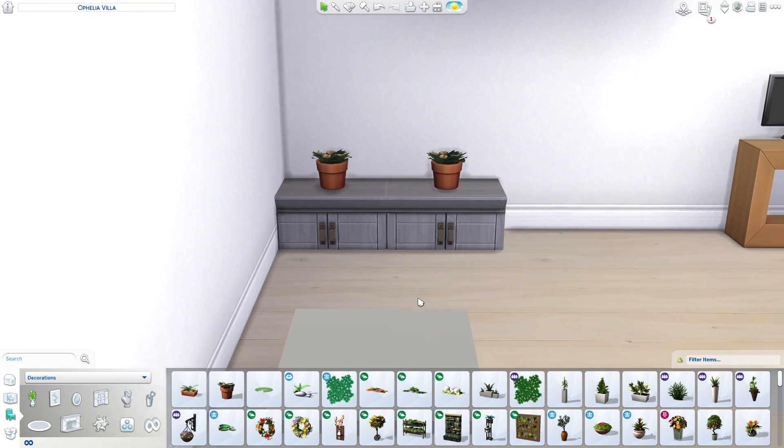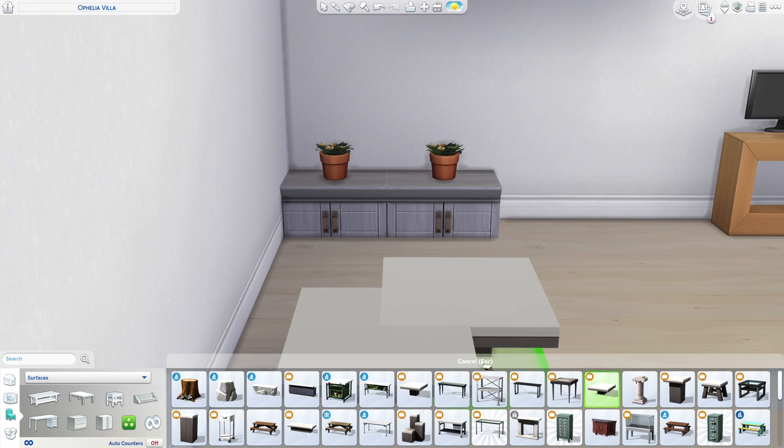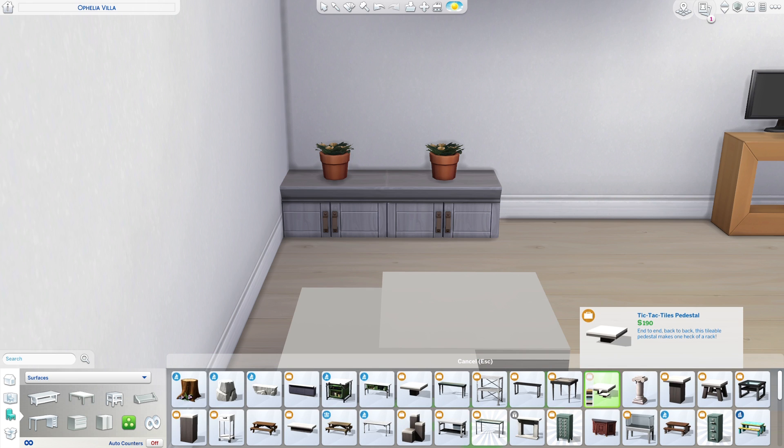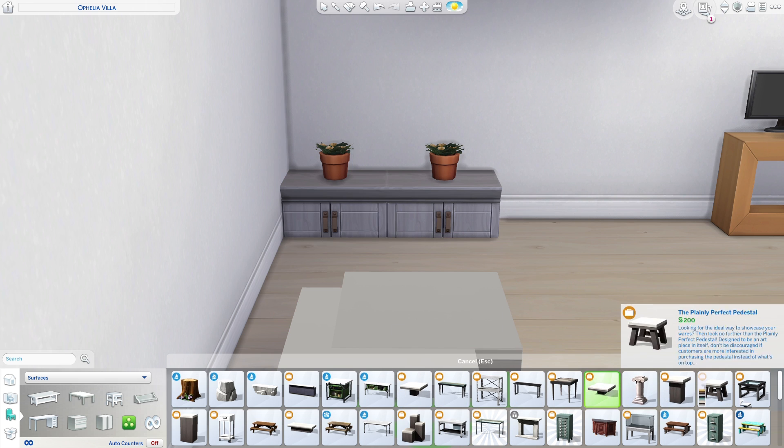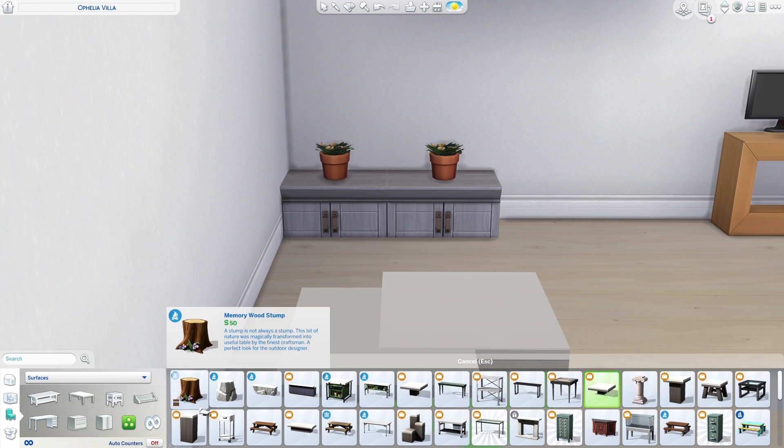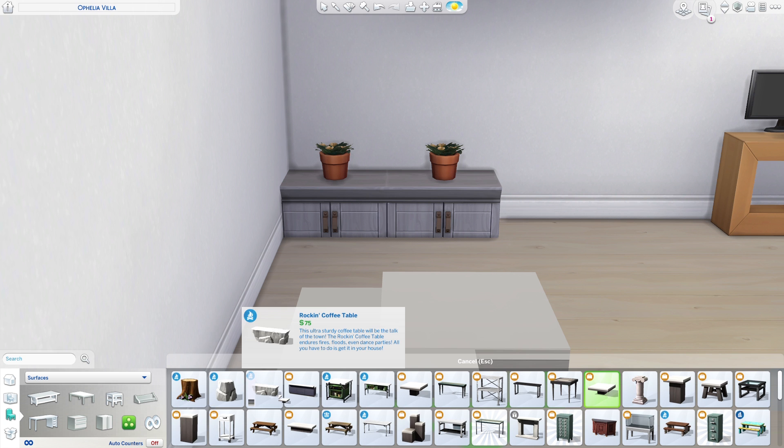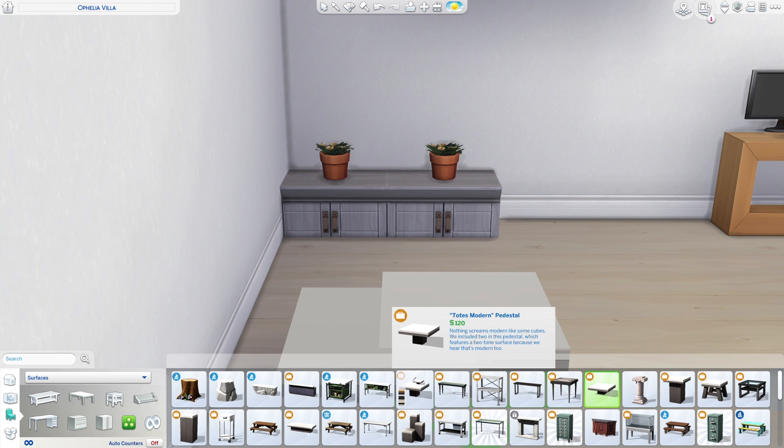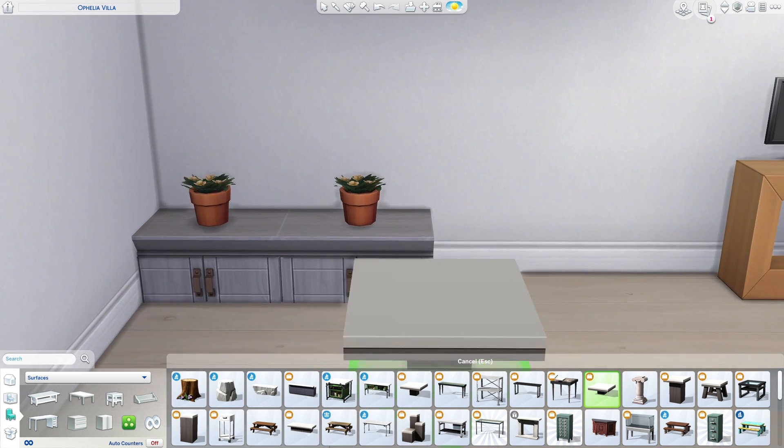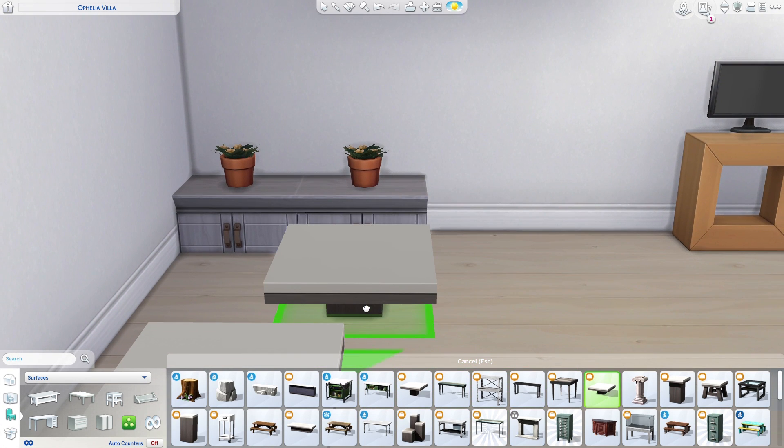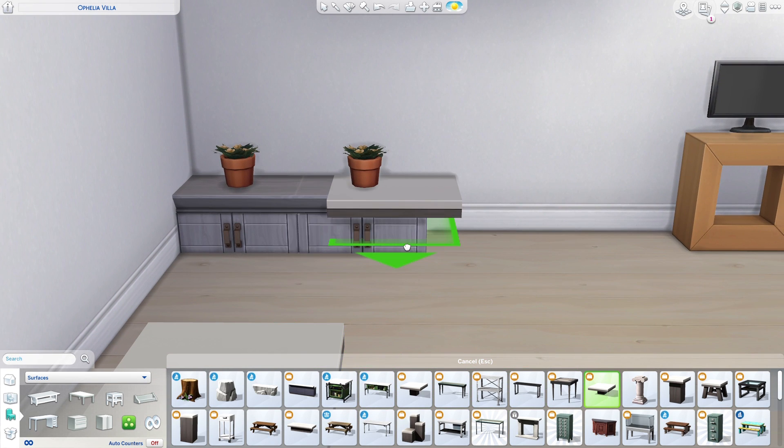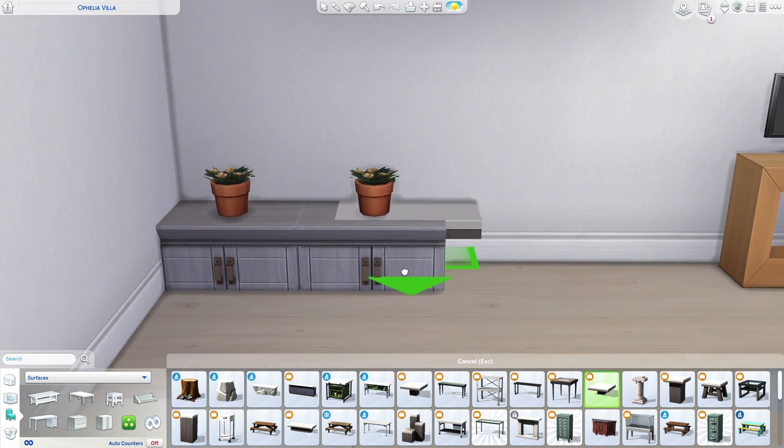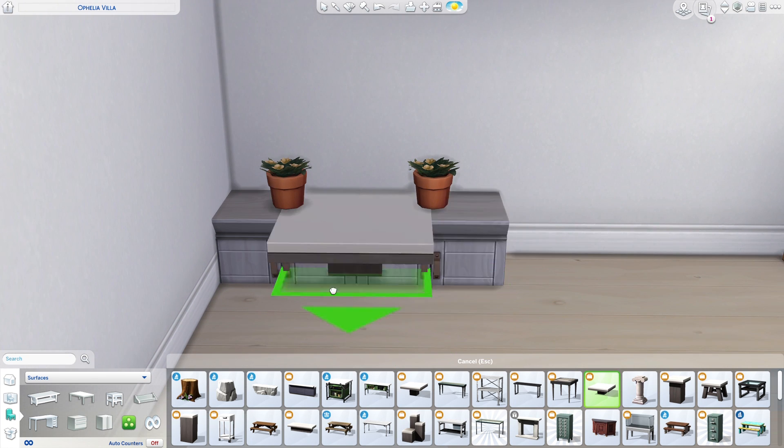The surfaces or tables I usually use are the ones from Get to Work. These pedestals come in many different heights and most items can clip on them. If you copy this one, which is what I used, and raise it up, you can see it aligns perfectly with the height of those cupboards.